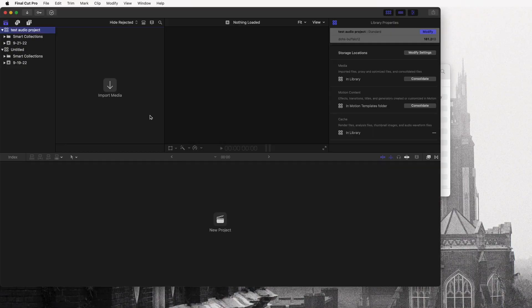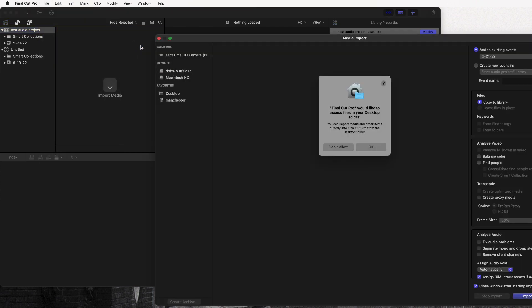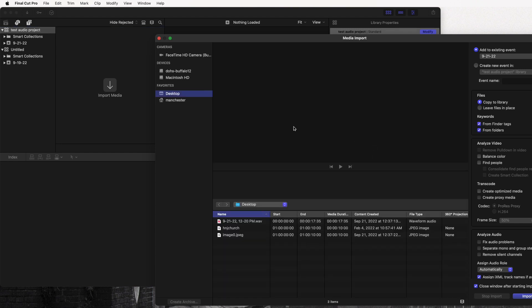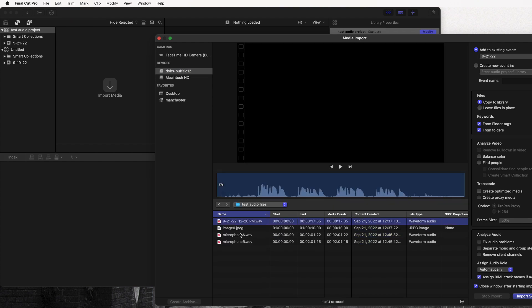Now we're ready to import media. This is an empty library — it will import into whatever is highlighted. Go ahead and import media: you can click the import button, or go File > Import Media. Click on our Buffalo drive, go to test audio files, and there are all the files we want: Microphone A, Microphone B, our image file, and the WAV file from the iPhone. Some of you may find it easier to just use the mixed WAV file from the iPhone — that's perfectly okay, and I'll point out the differences between the two shortly.